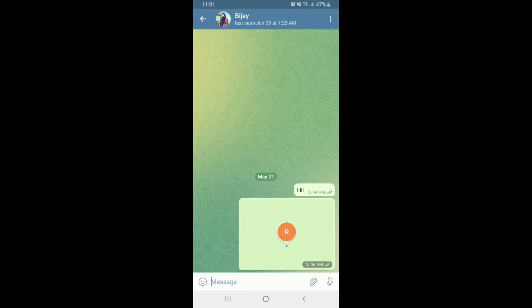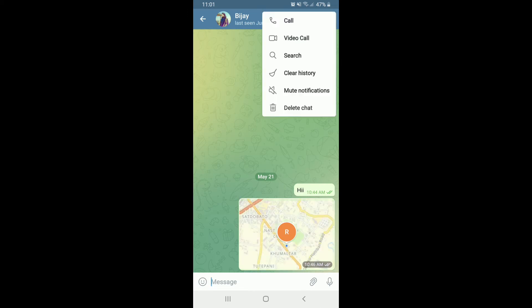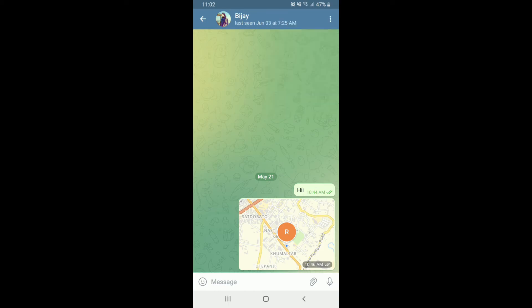Once you open up a conversation, tap on the three dots at the upper right corner. That will open up an expanded menu. Select the video call option and you'll be able to make a video call on Telegram with one of your contacts.